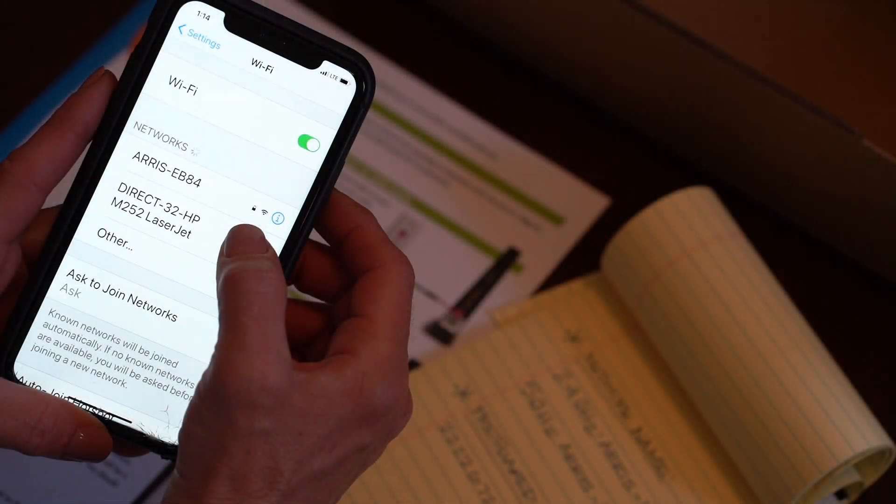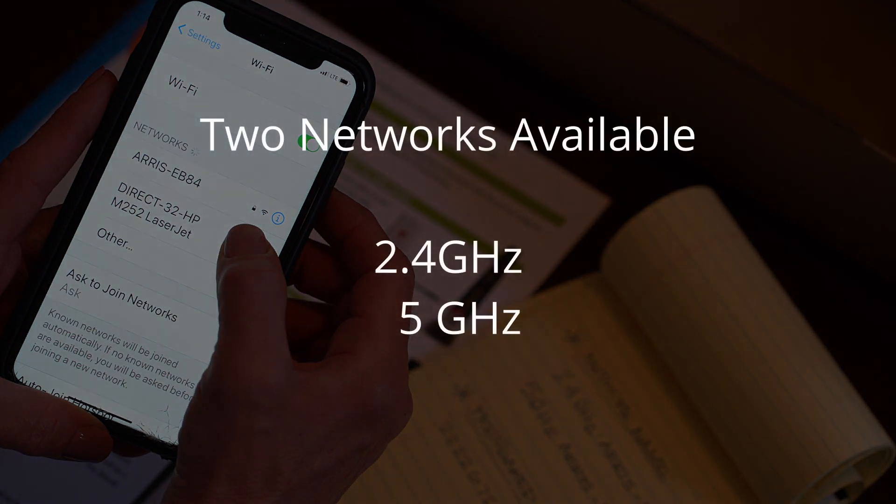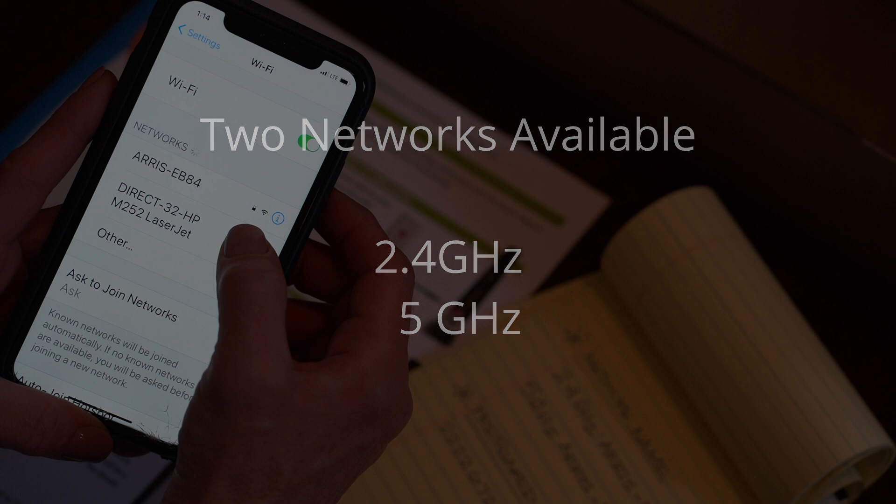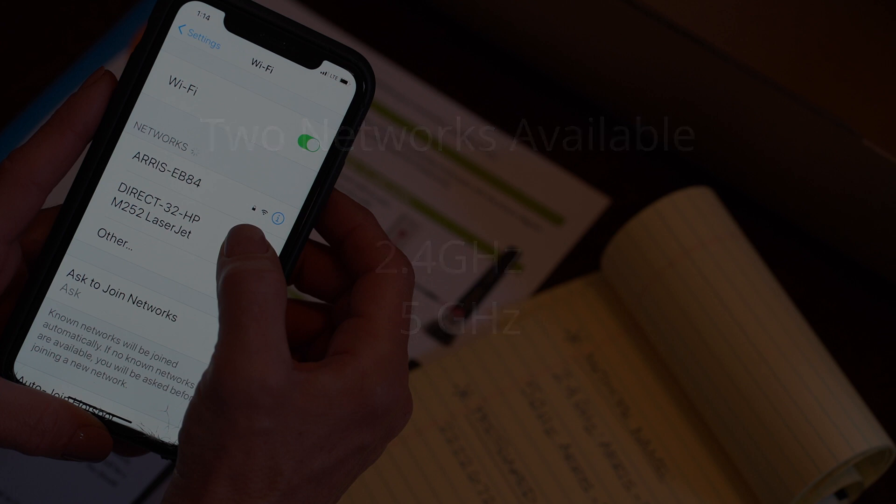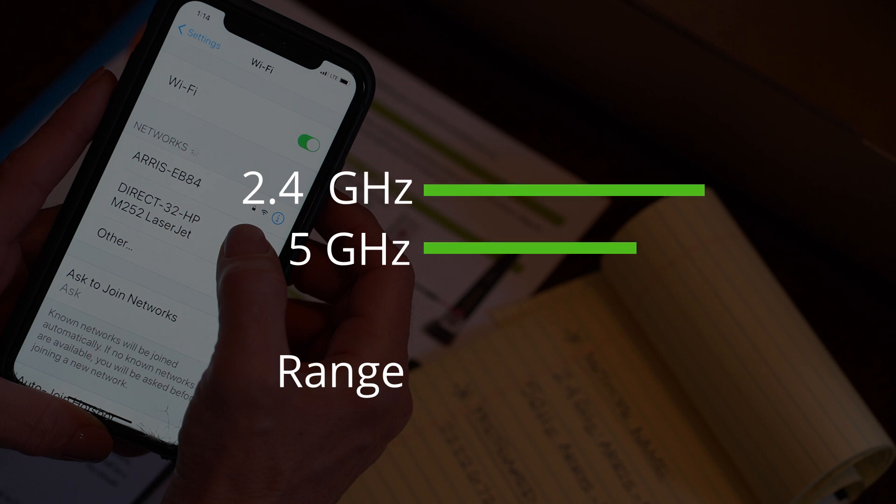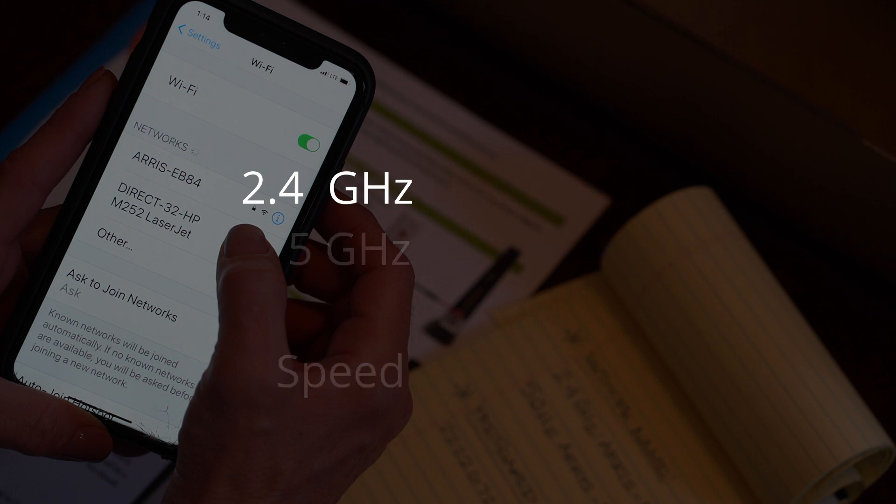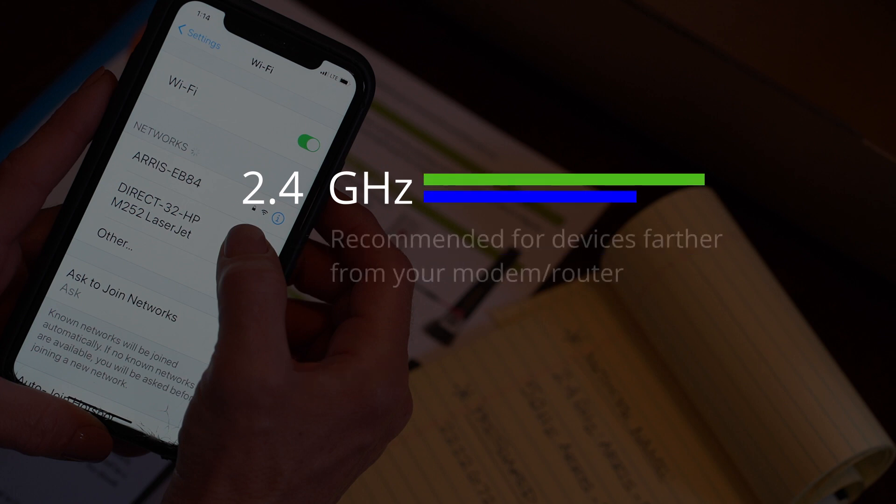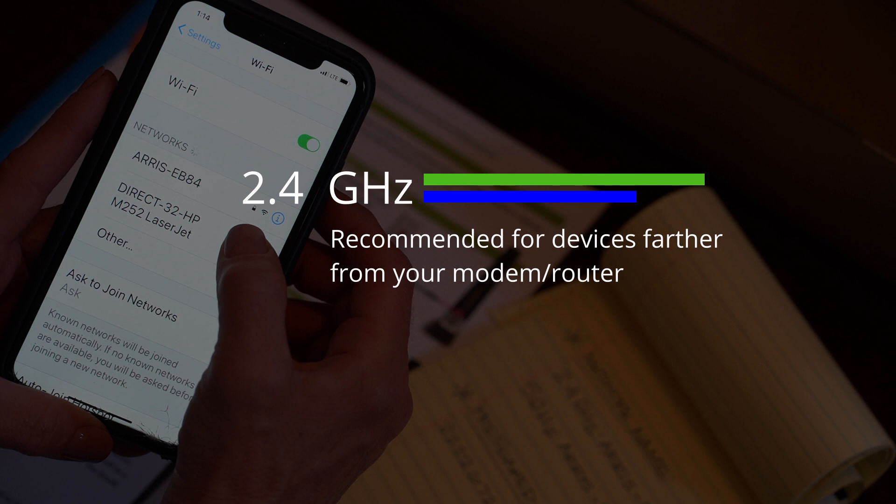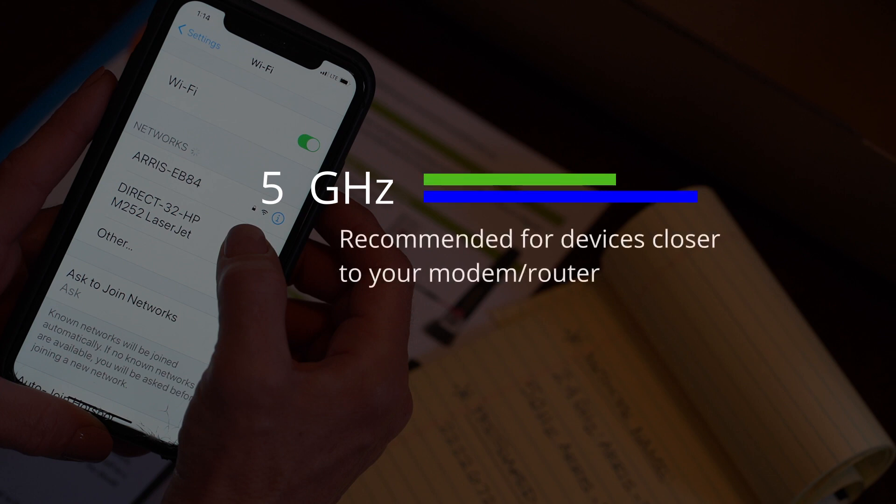There are two separate Wi-Fi networks available on your new modem router. These are a 2.4 gigahertz and a 5 gigahertz network. The only difference between these is that the 5 gigahertz network has shorter range but gives you the fastest speeds, while the 2.4 gigahertz network is not quite as fast but has a better range. I'm On recommends that you use the 2.4 gigahertz network for your cell phones and other devices that are farther away from the modem and the 5 gigahertz network for desktops and devices that are closer to it.